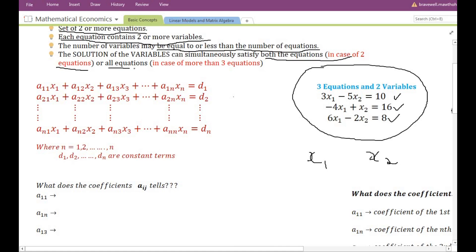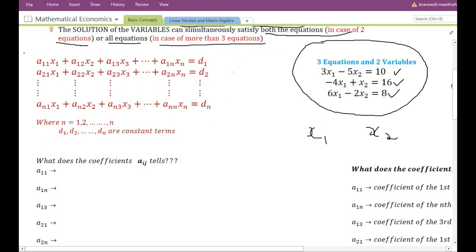Similarly, the variables found will satisfy all equations in the case of more than three equations — it can be four, five, six, or even ten. Here I have taken an example of a set of simultaneous equations which has n number of equations and n variables.